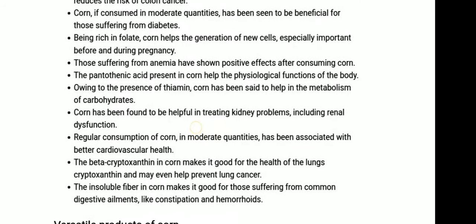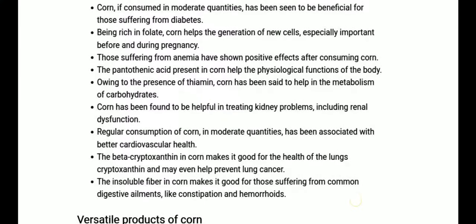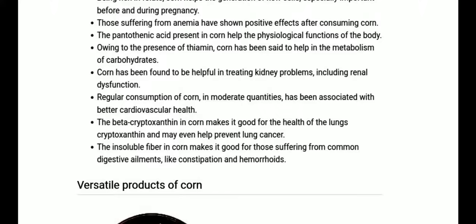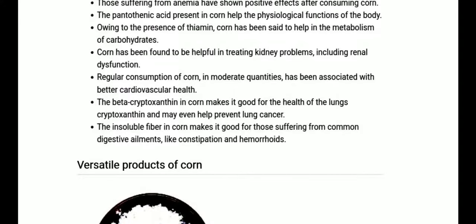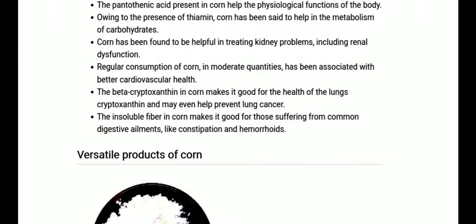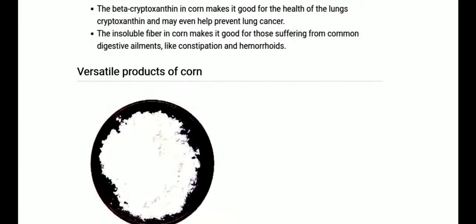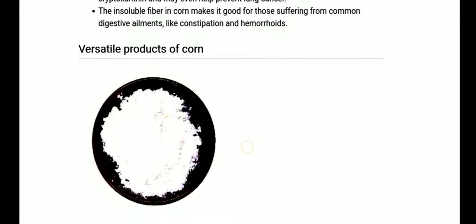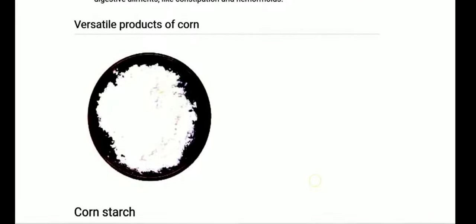Pantothenic acid and thiamine in corn are very good for cardiovascular health, gut health, and lung health. The specific compound beta-cryptoxanthin in corn is good for lung health and can help prevent lung cancer. Additionally, the fiber part of corn helps with digestive ailments like constipation and other stomach-related diseases or disorders.